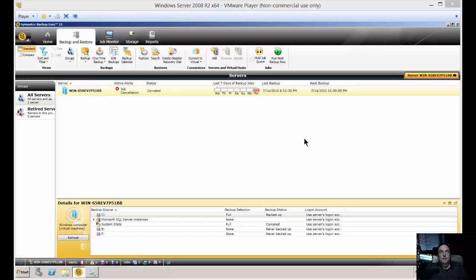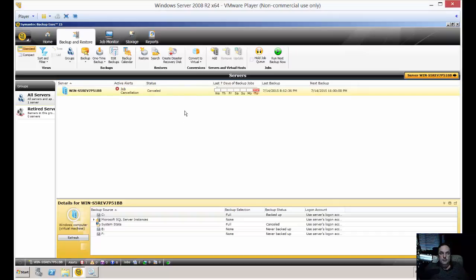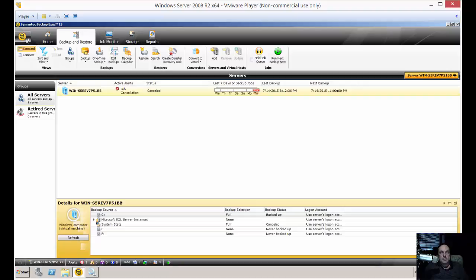We're in Backup Exec 15. I'm going to show you how to create a new user account. If you have a second server that you want to add besides the default, you may want to put in a different password because it might be in a different domain or might have a different local administrator password.